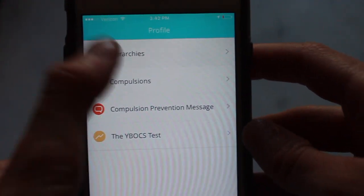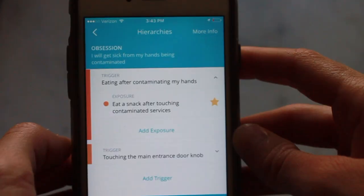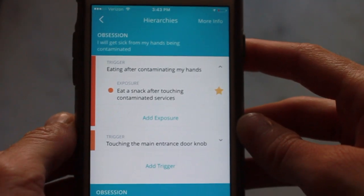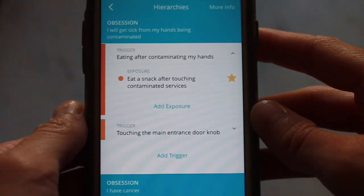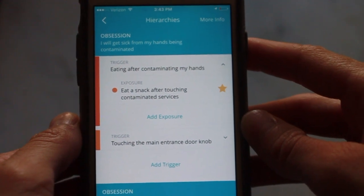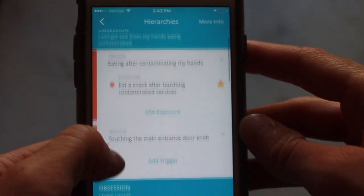Under hierarchies is where you're going to curate specific exposures to do to challenge each obsession. Today the exposure that I will be doing is eating a snack after touching a contaminated surface.